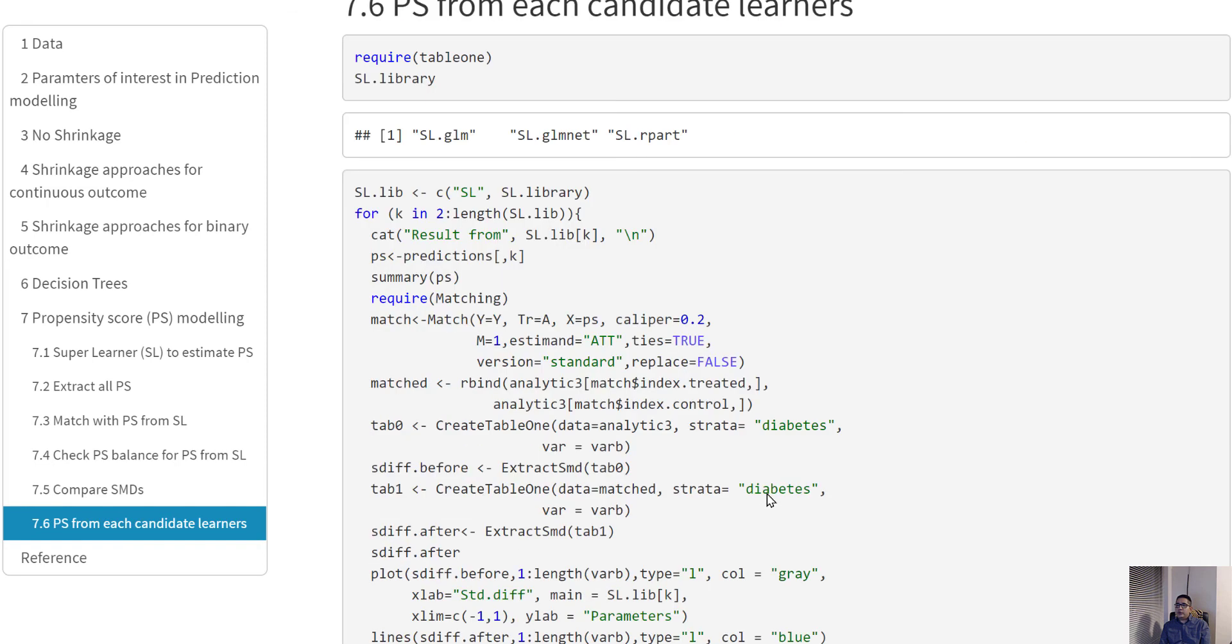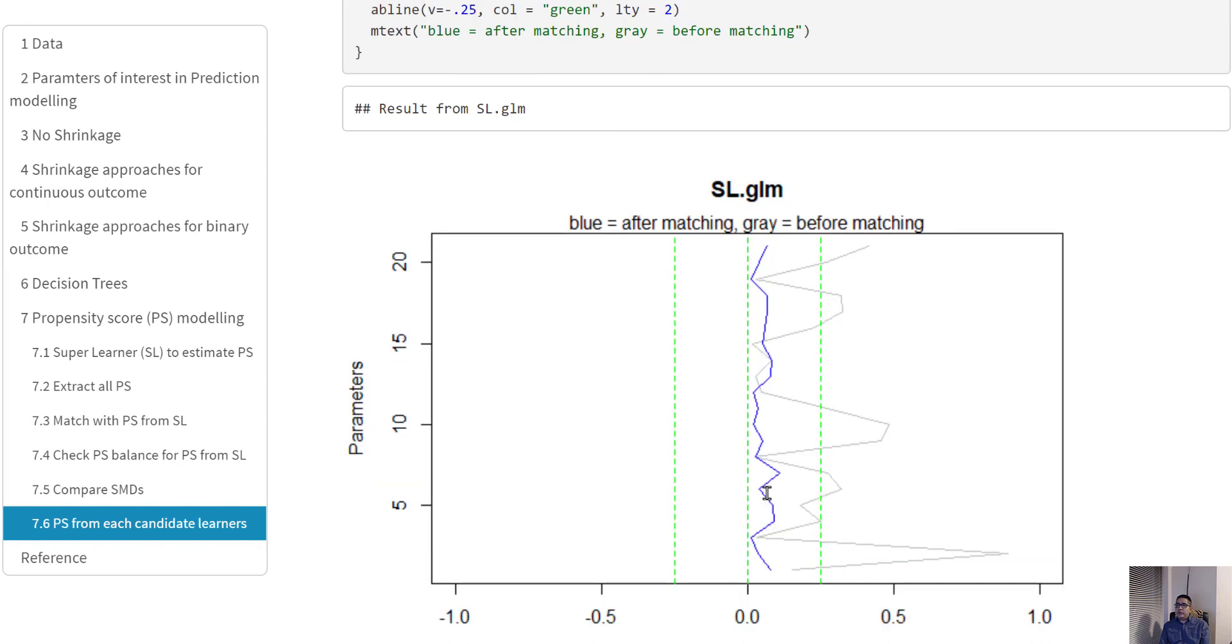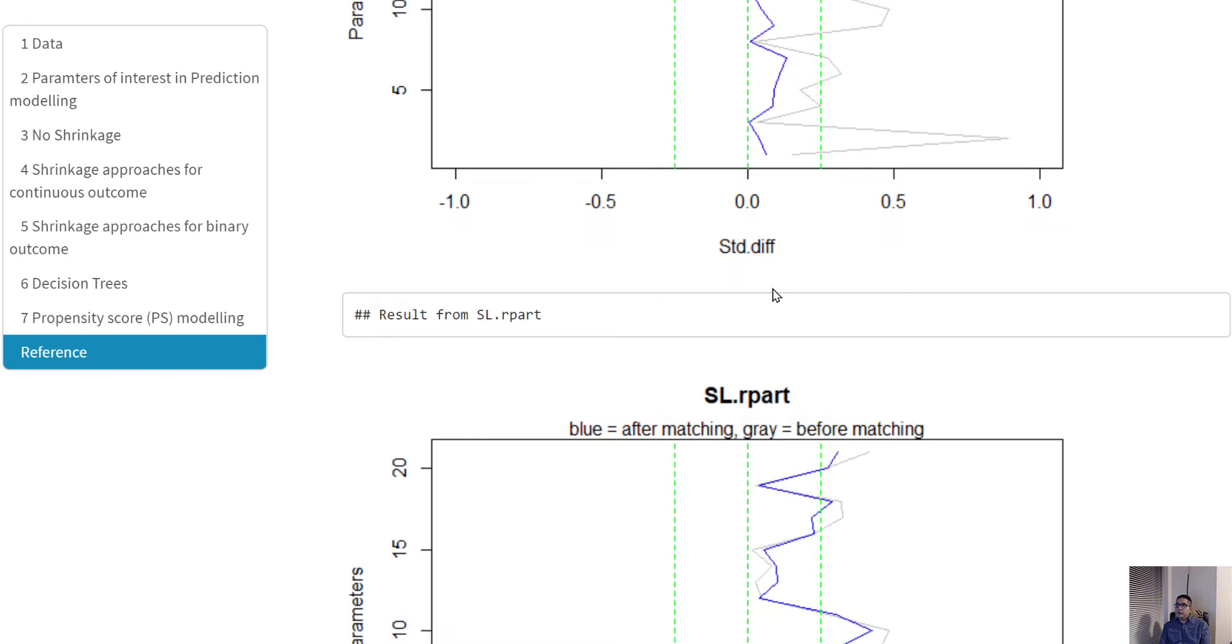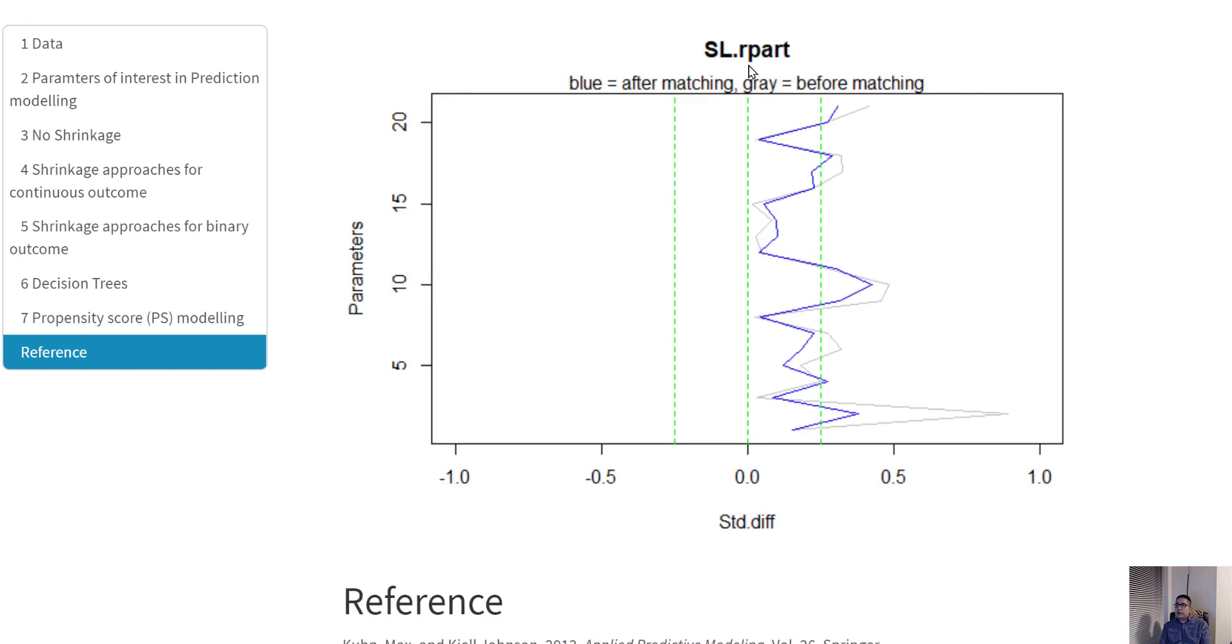Let's investigate a bit further. What was happening with the logistic model? You can see after matching the SMDs were much well-behaved compared to before matching. What was happening with the lasso method? After matching, the blue line falls within the boundaries, so they're much well-behaved.